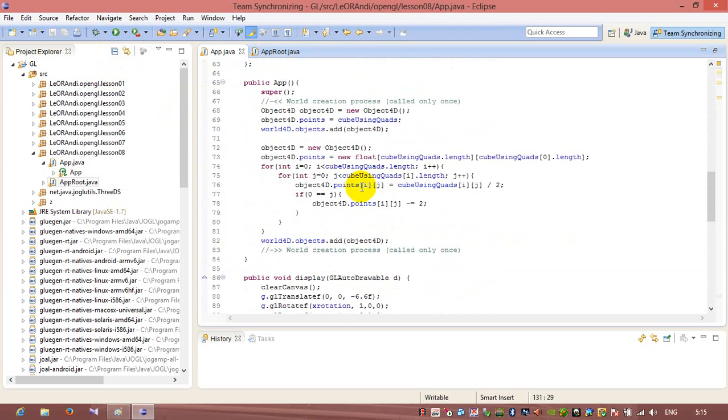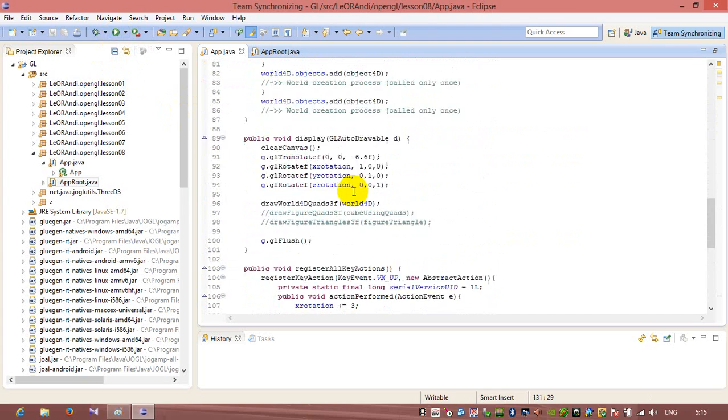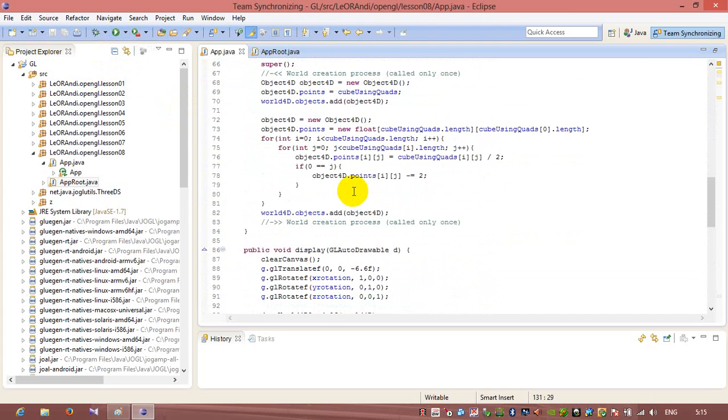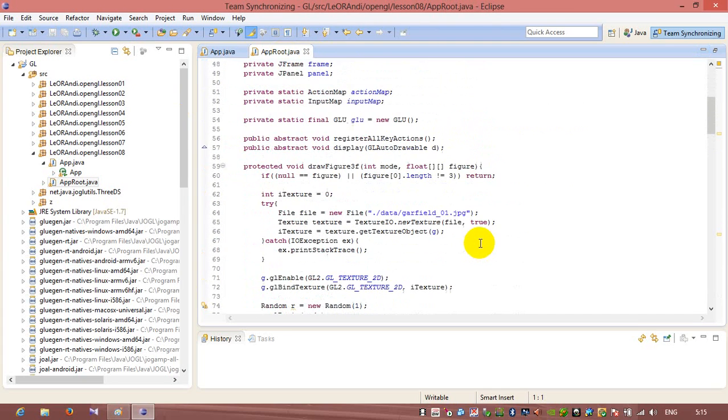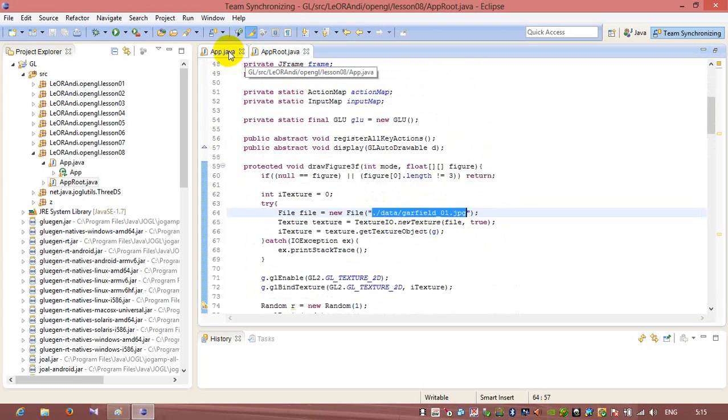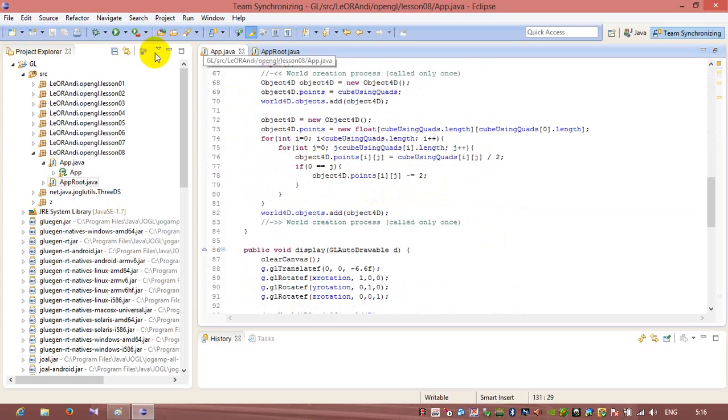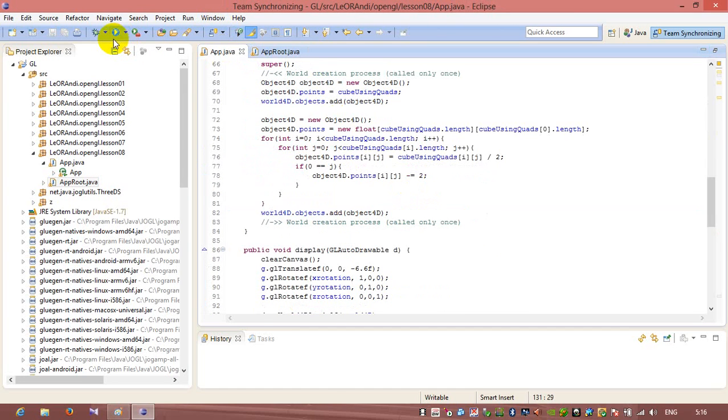And also, I want to say that you need to change location of file used in a texture. I'll change it from bin and something else to dot slash data. And I copied a file from bin directory to dot slash data directory. So let's run application now.